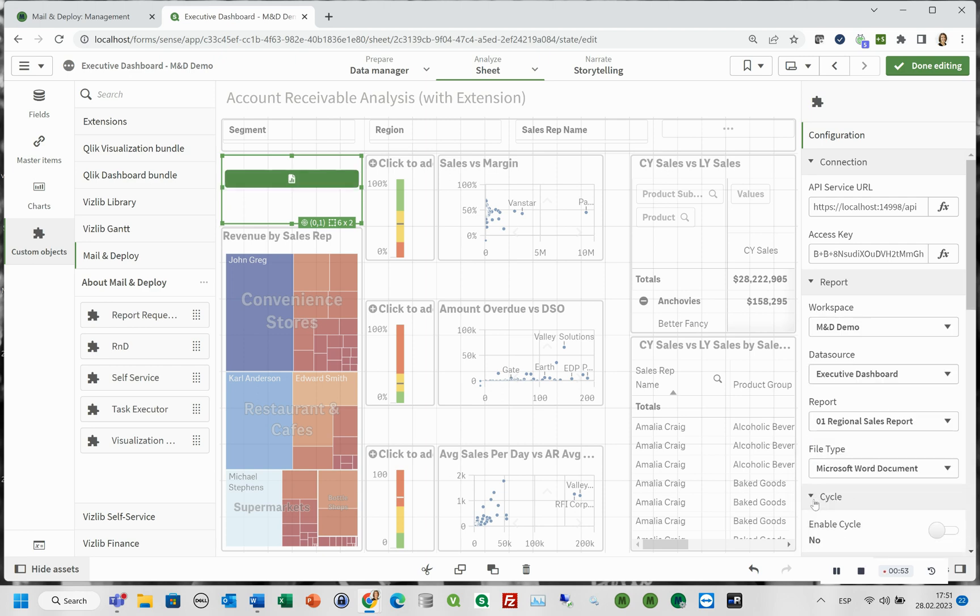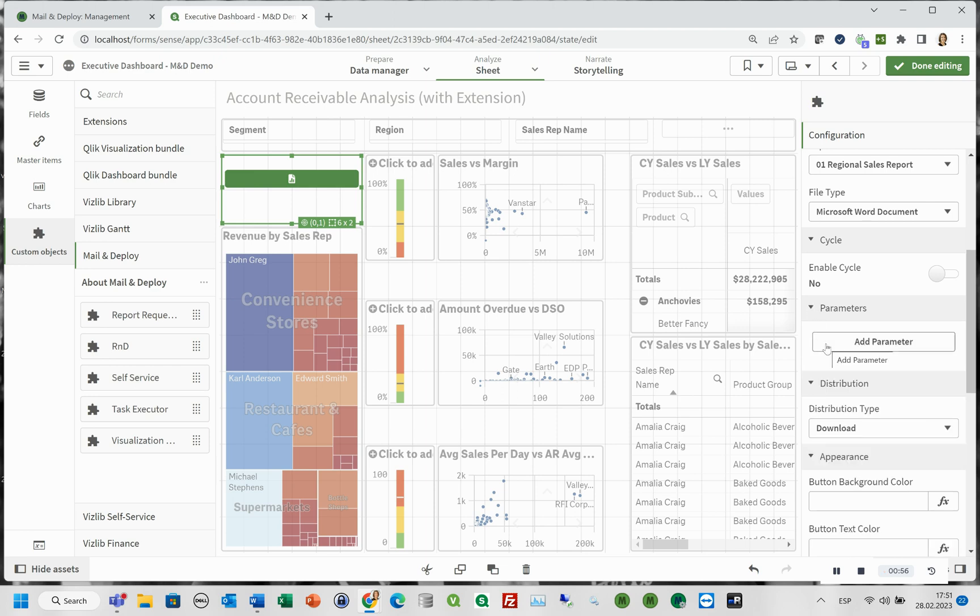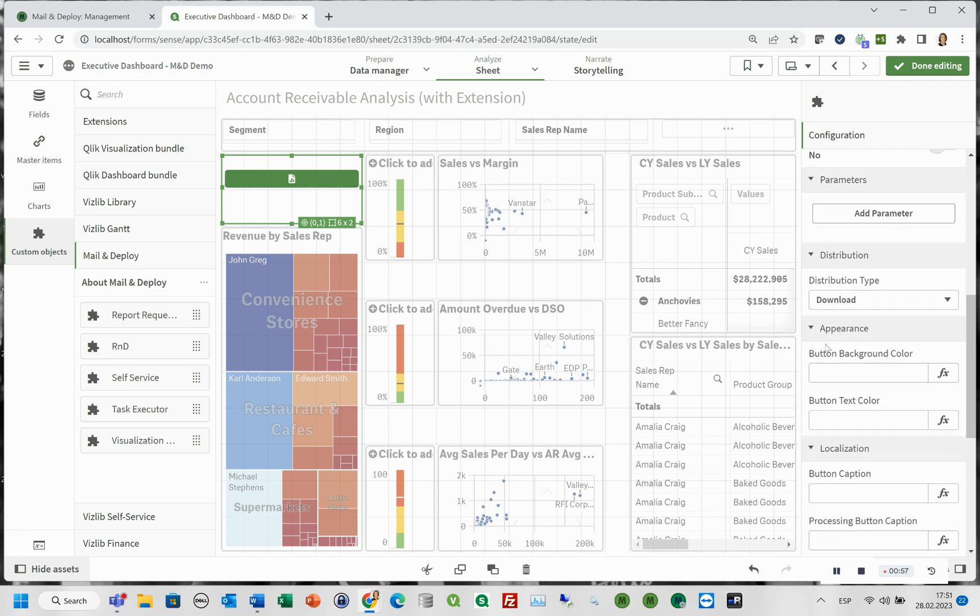We will discuss how to use the cycle and parameters in another video. We will choose to distribute the visualization with an immediate download.